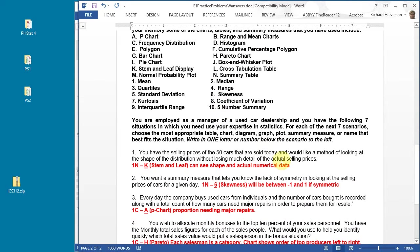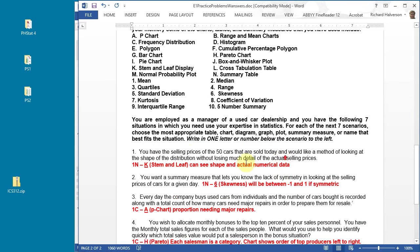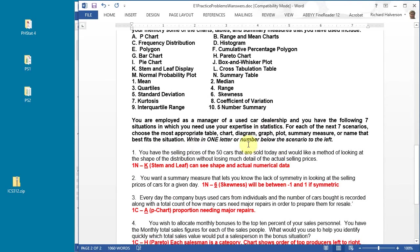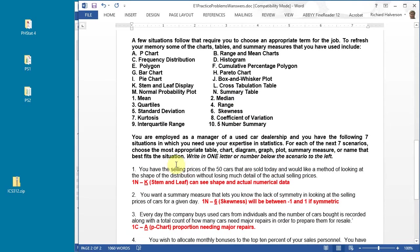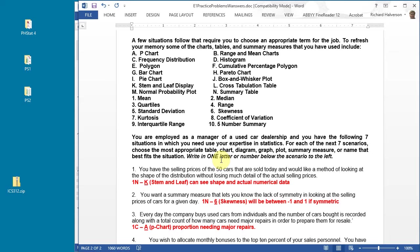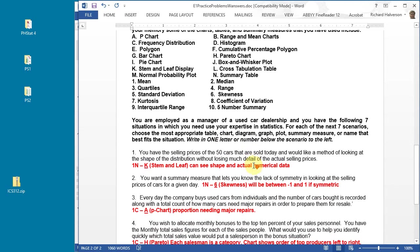You're employed as a manager of a used car dealership and you have the following seven situations in which you need to use your expertise in statistics. For each of the seven scenarios, choose the most appropriate table, chart, diagram, graph, plot, or summary measure. Just answer with a letter or number.